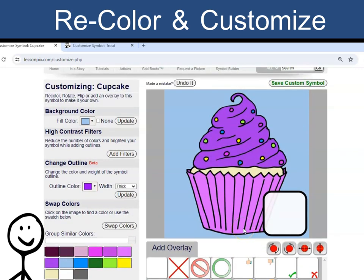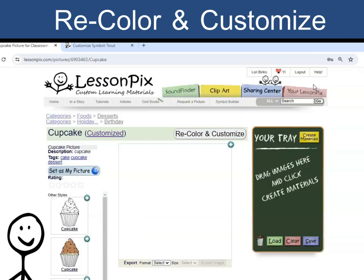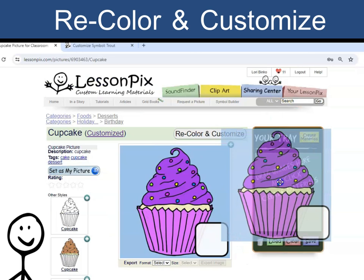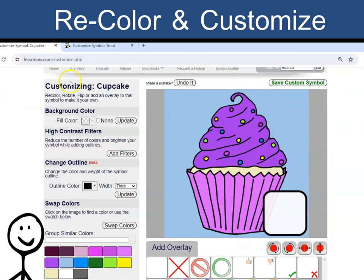When I am done, I click Save Custom Symbol and then drag it to the tray. If I need to, I can click the Back button to make additional changes.